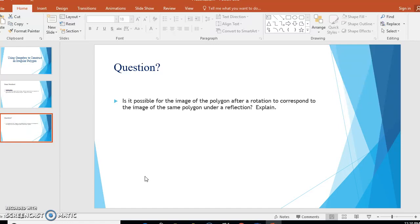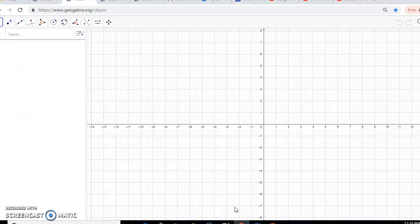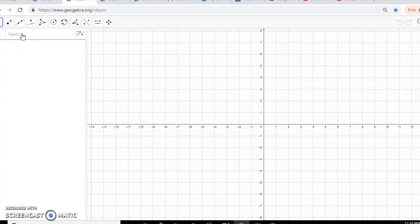So now we're going to open the GeoGebra software. When you open up GeoGebra, make sure you have a grid, your x and y axis, and over to the left somewhere where you can type in your lines of reflection.